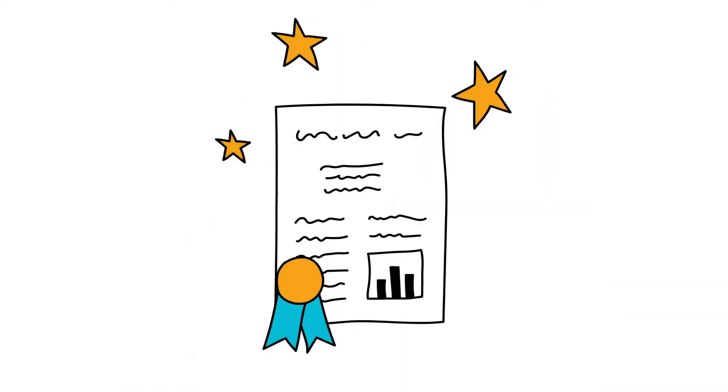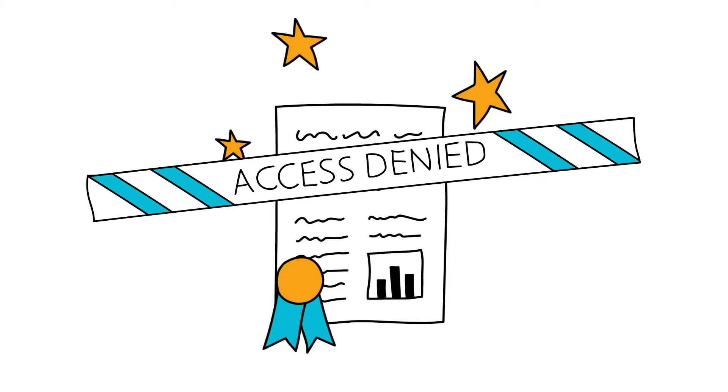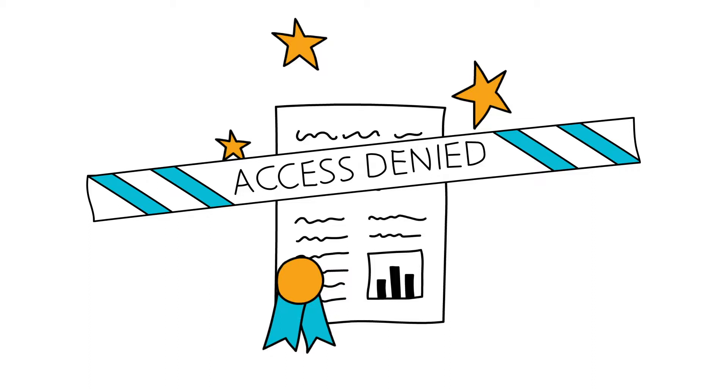Alas, something unexpected happens. We hit a massive roadblock at the tail end of the manuscript submission process, simply because we don't have a graphical abstract.